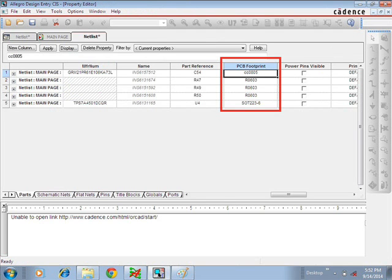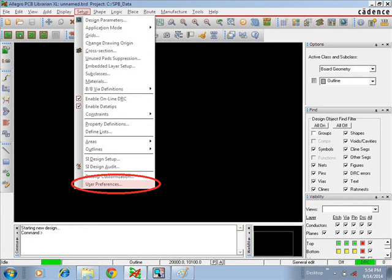After selecting that option, you can see a window. In that window you can see the PCB footprint column. In that column you have to fill the corresponding footprint name for the logical symbols. Once you've done that, give Apply, then open a PCB editor file — open any port file.